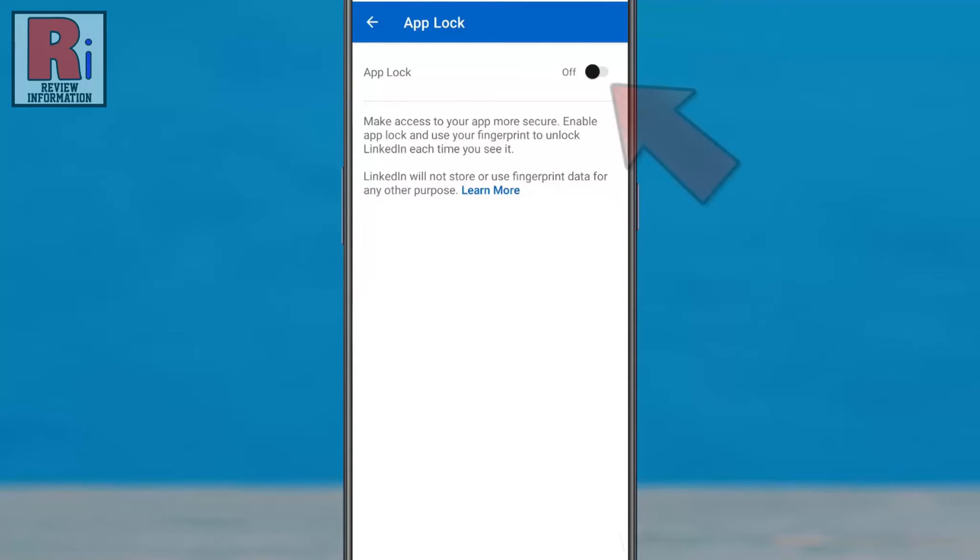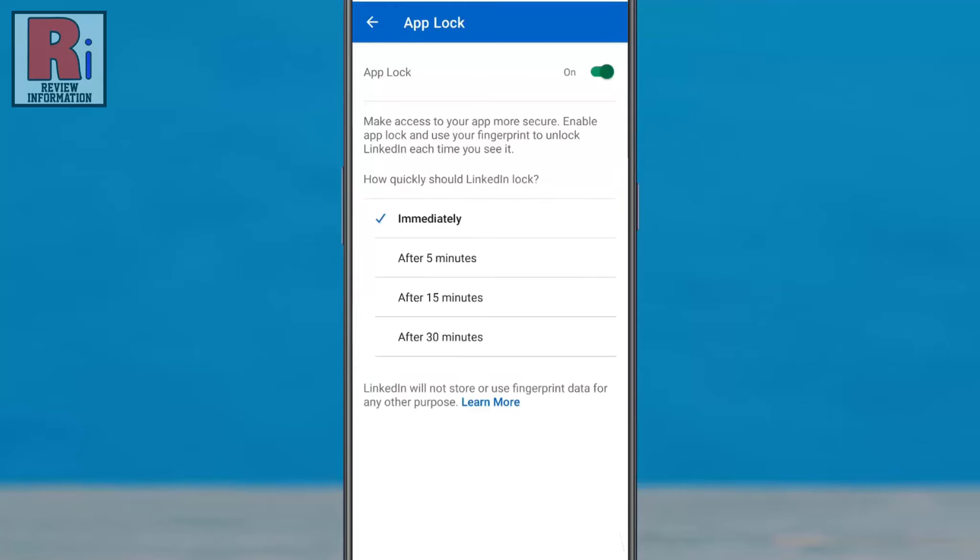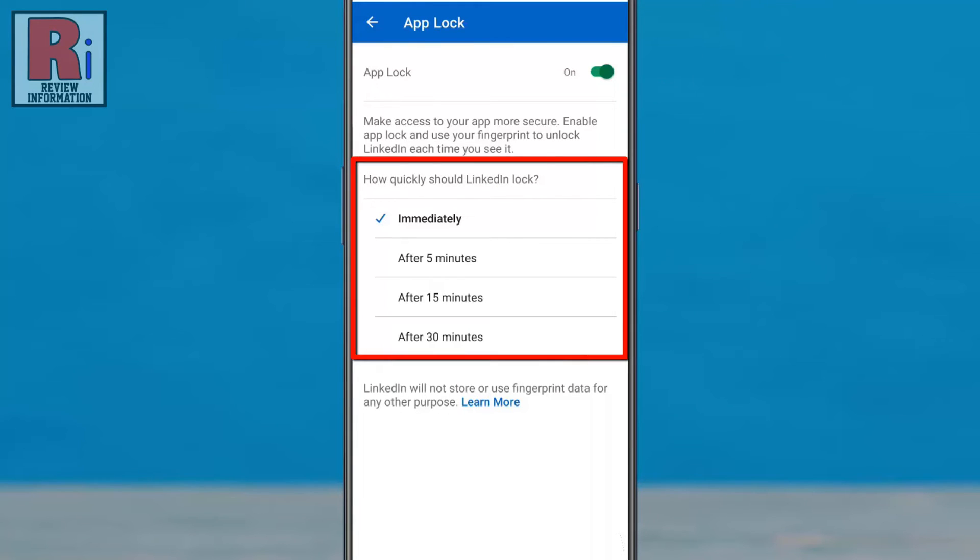Now simply tap the slider to turn it on. App lock is now turned on. You can change how quickly LinkedIn will be locked.